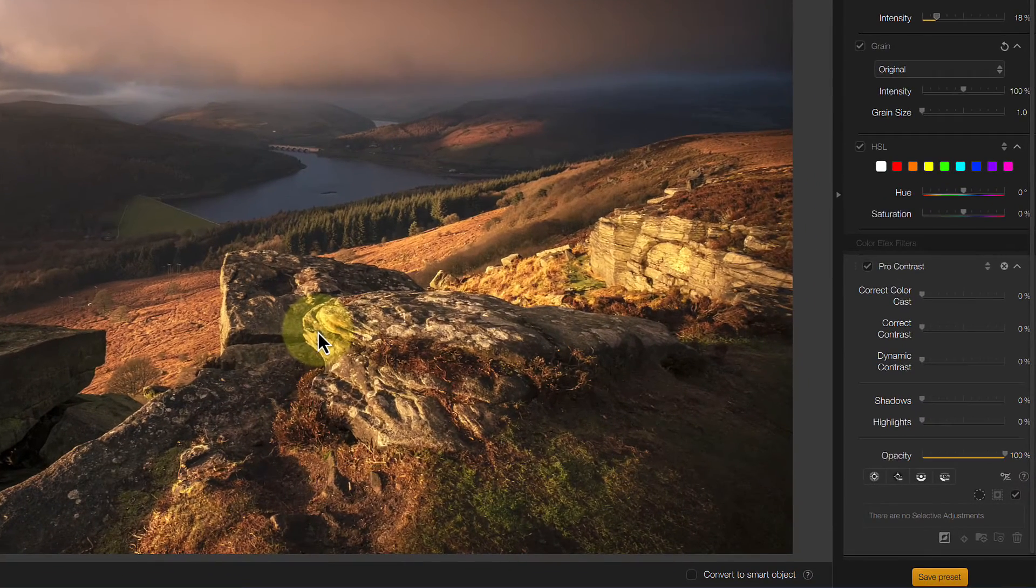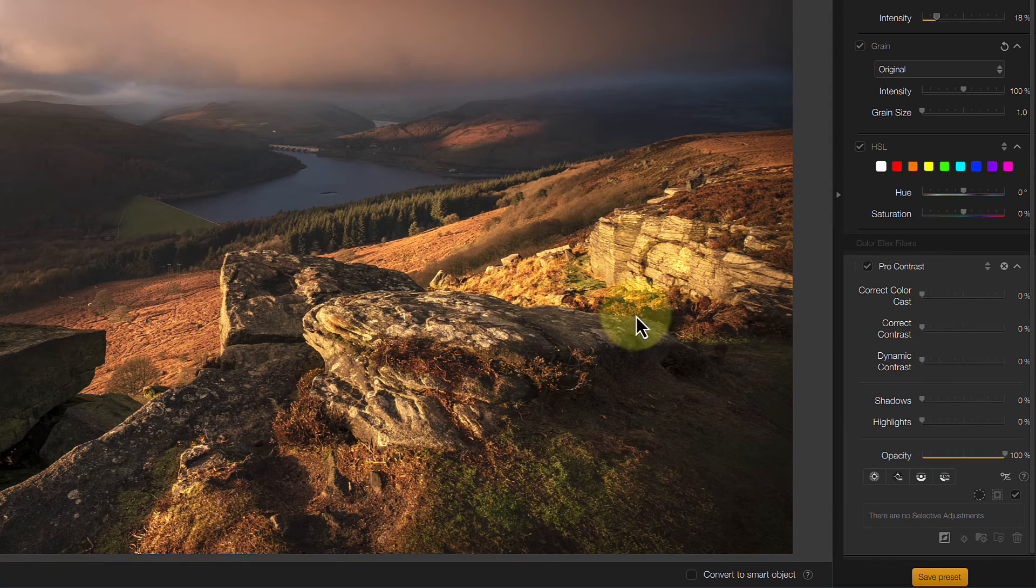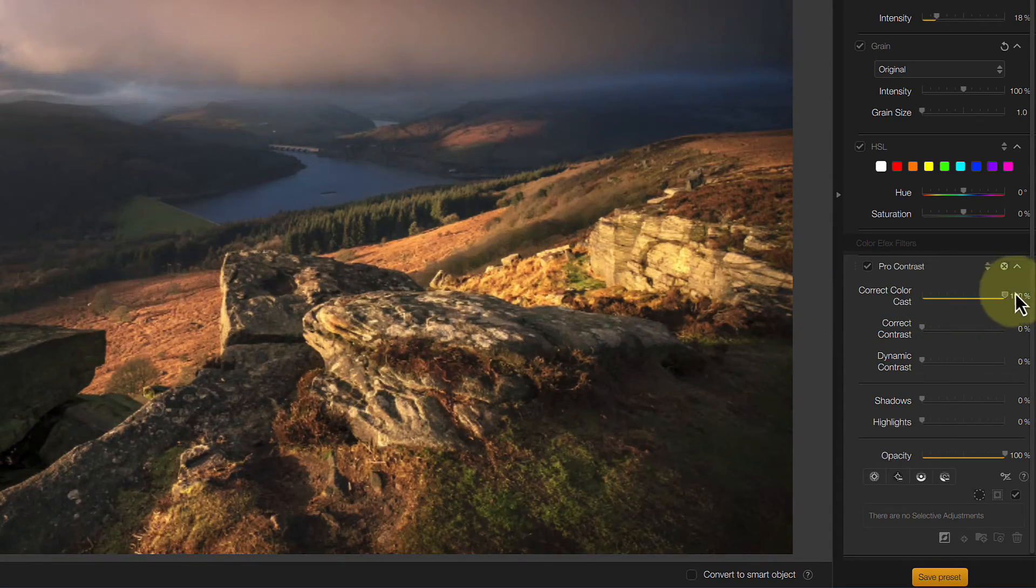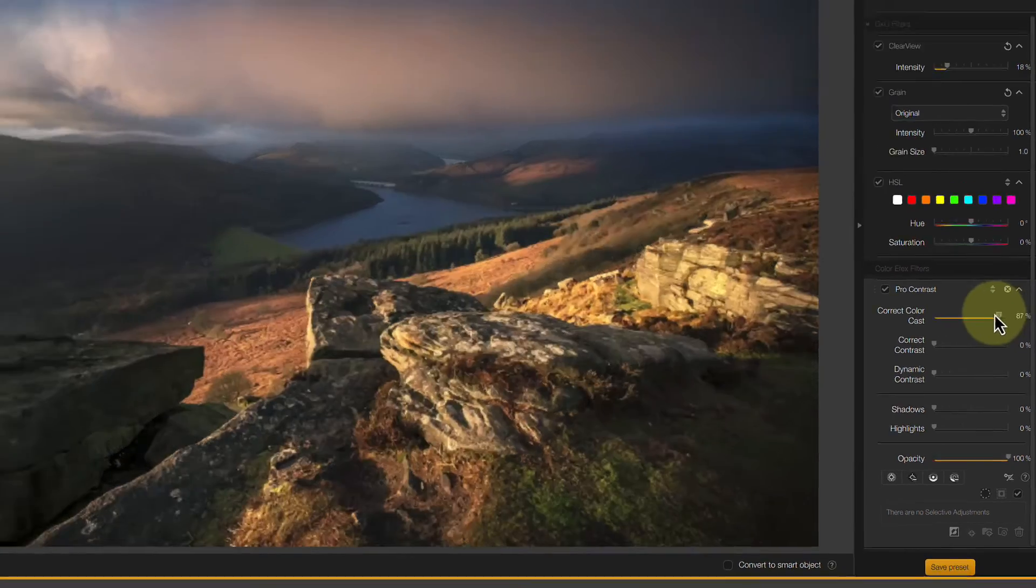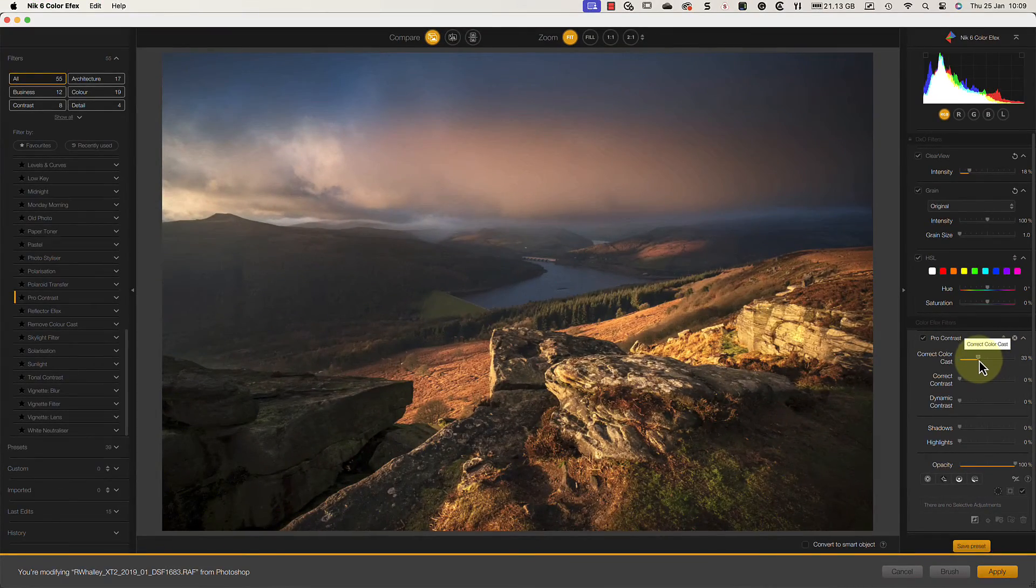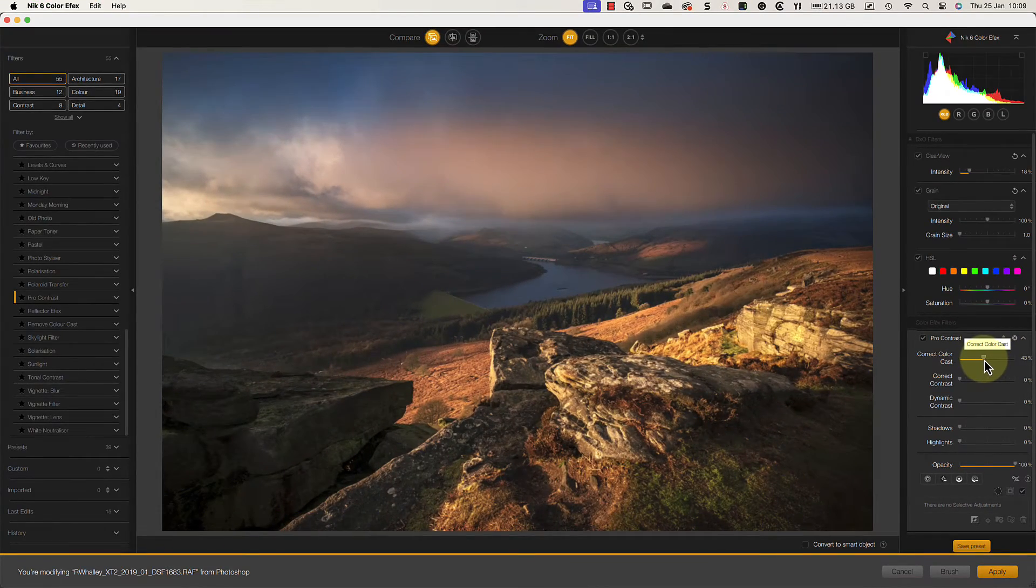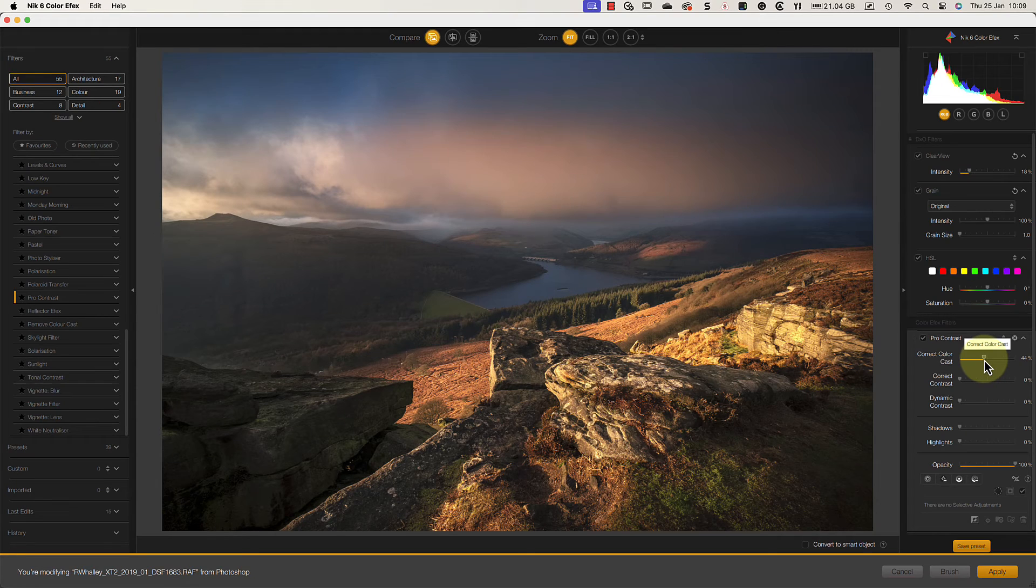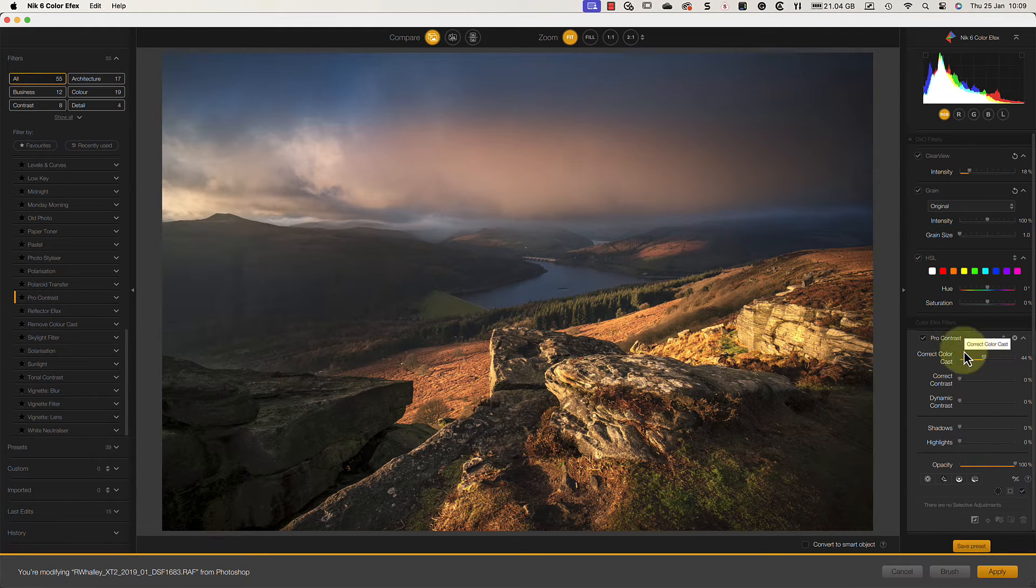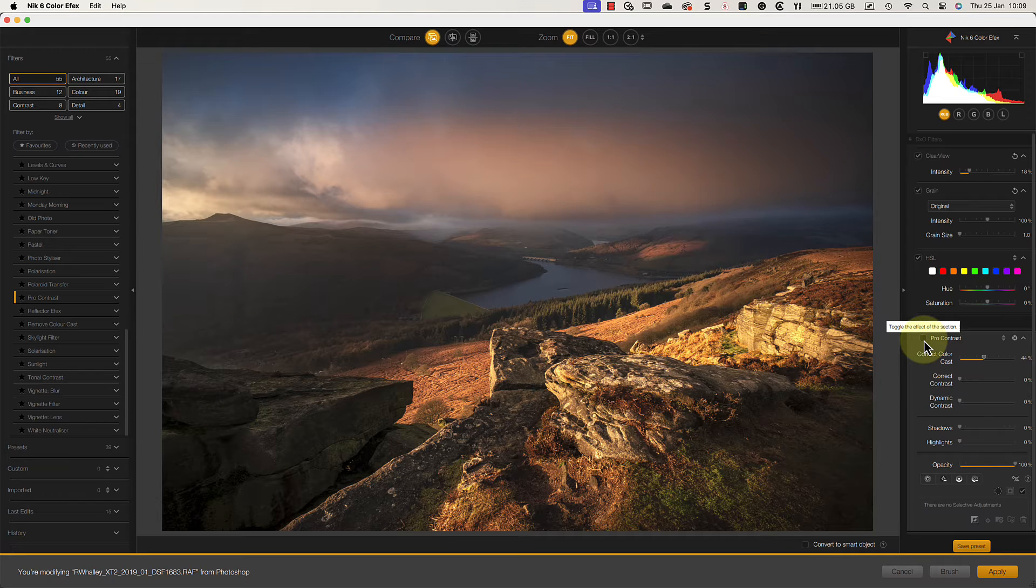Now, let's look at the Pro Contrast Filter in more detail. The first adjustment I want to make is using the correct color cast slider. As I move this right, you can see that it removes the color cast from the rocks. It also gives the rocks in the foreground a wonderful clarity of light.